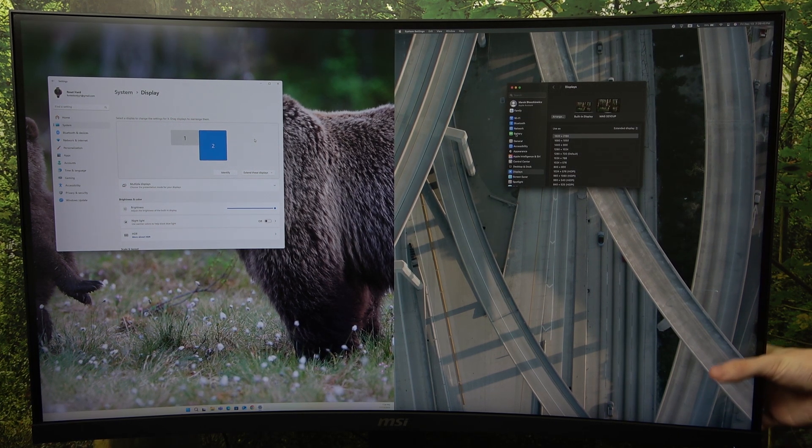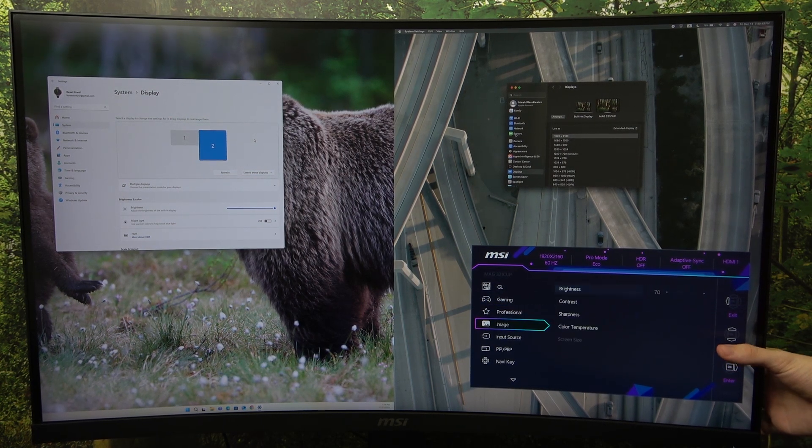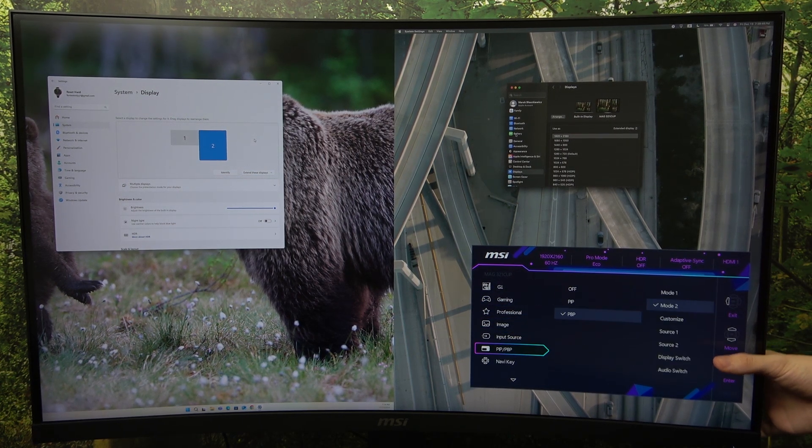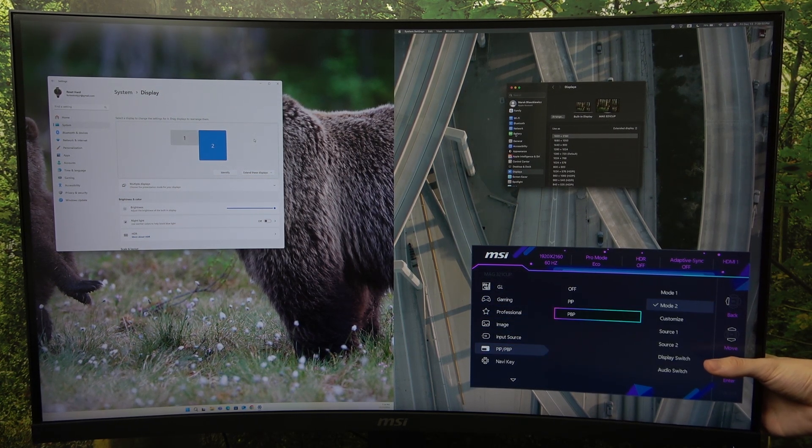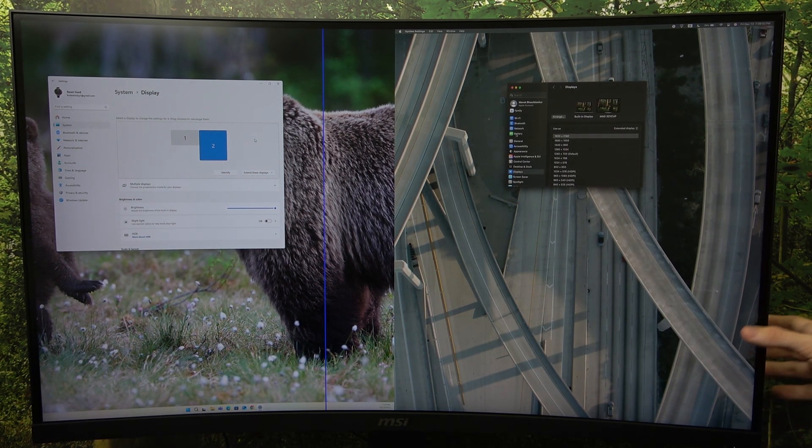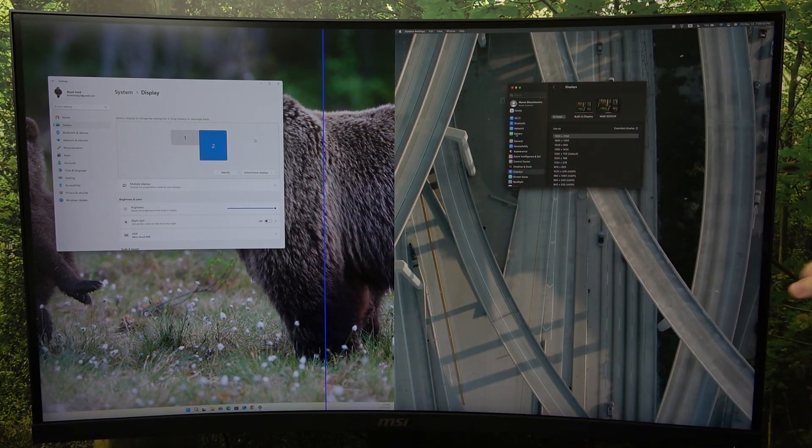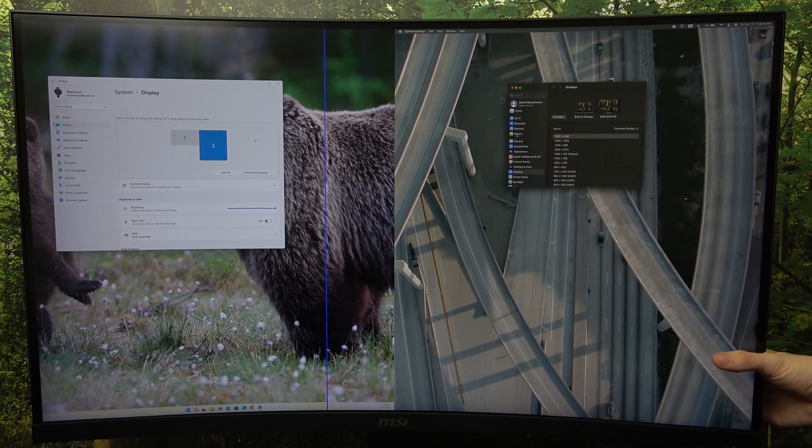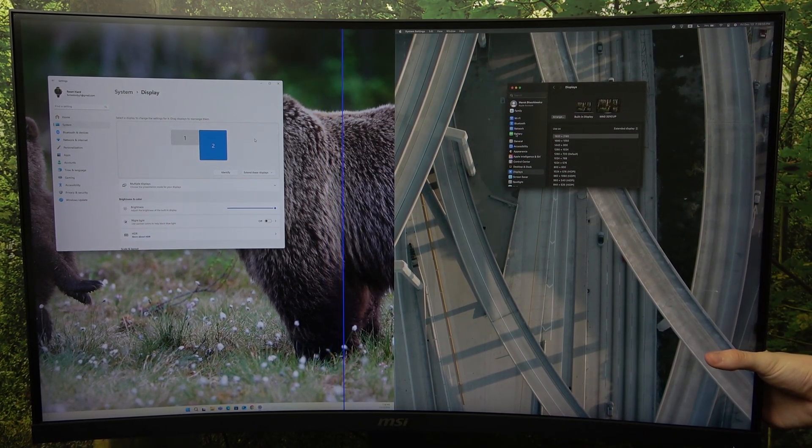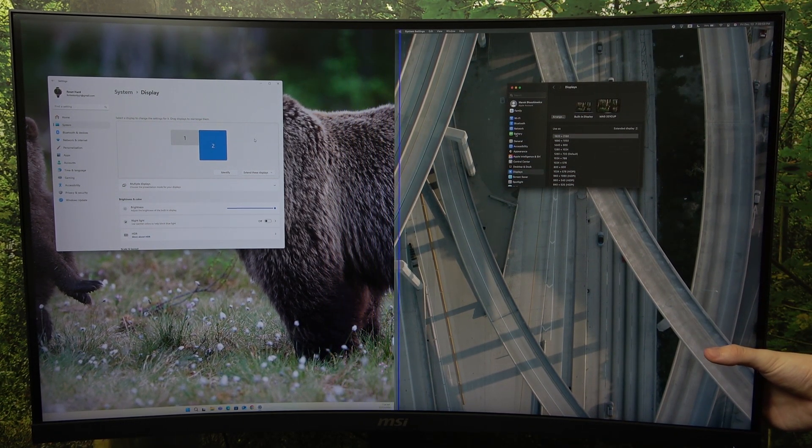Or you can also set it to customize. Let me show you that. In customize, you can set the line yourself. So you can just move it right or left.